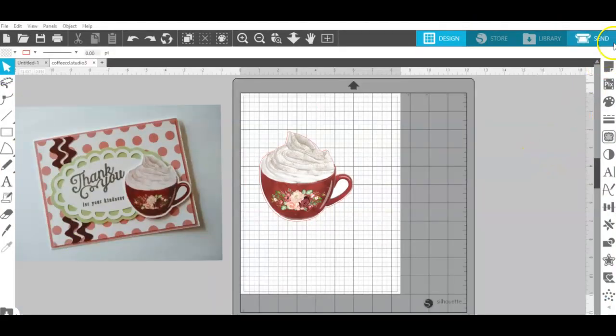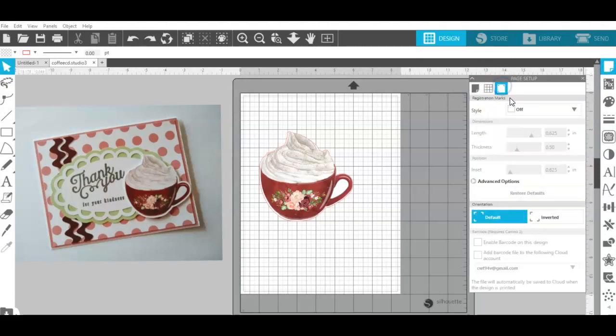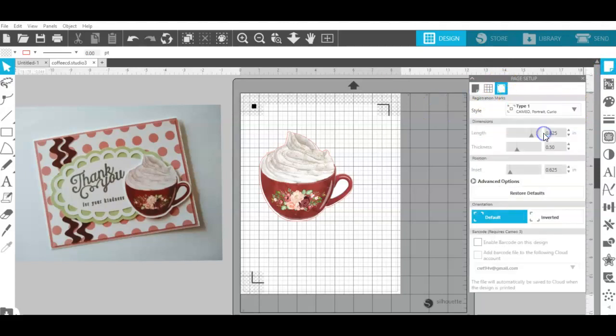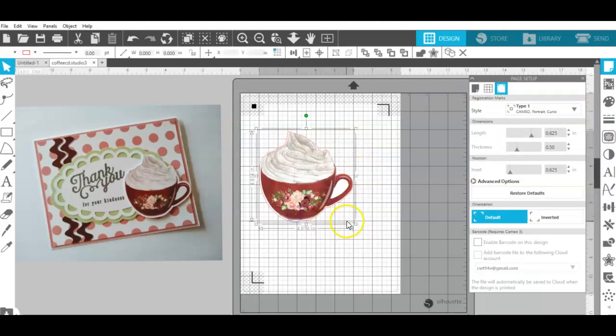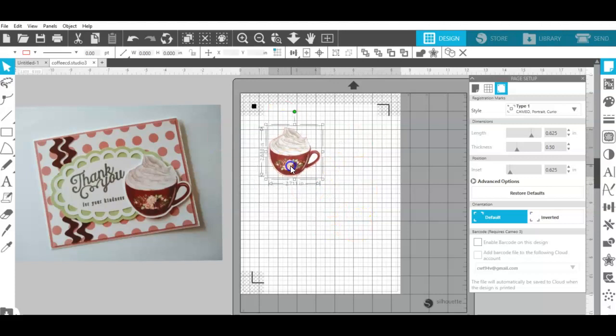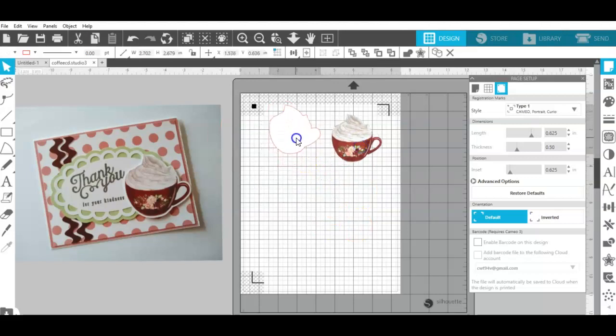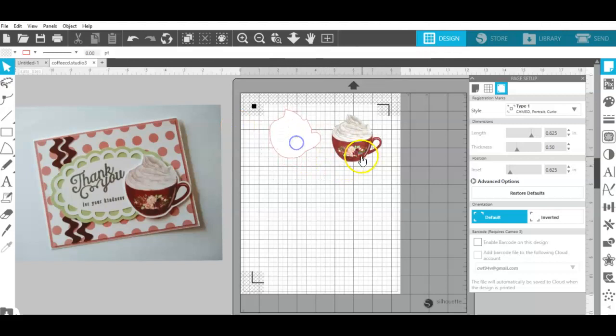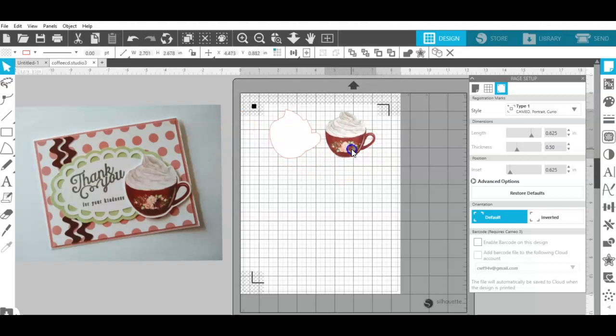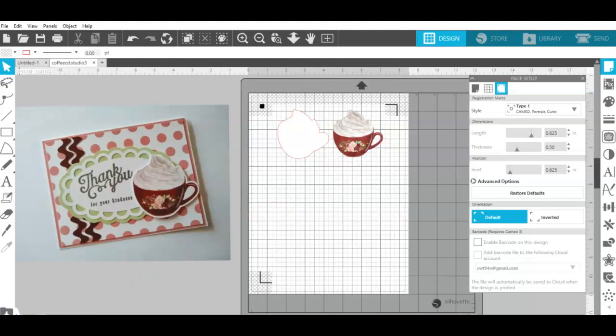Now I can open up my page setup panel, turn on my registration marks and of course resize these elements to whatever size I need them for my project. Now I'm ready to do my print and cut. That's how easy it is to take those images that you download or purchase outside of the Silhouette store and make them into print and cut images.